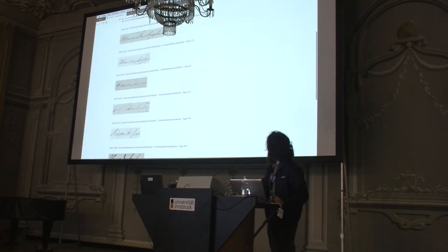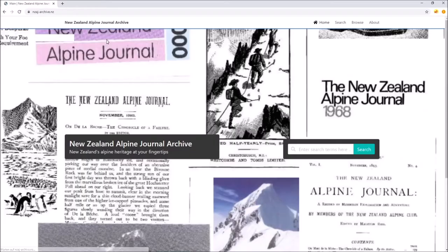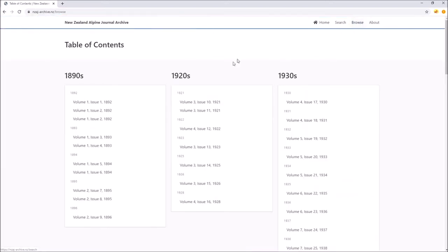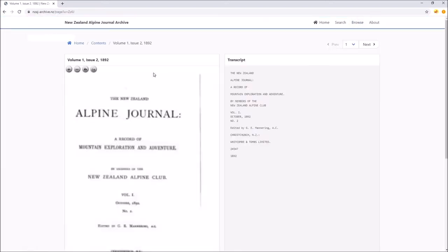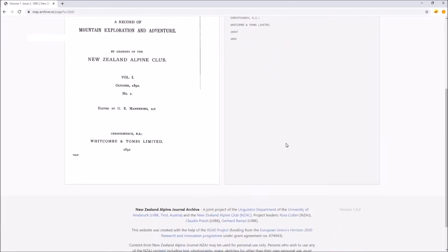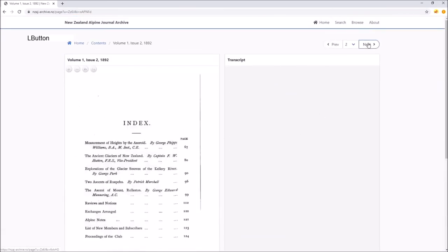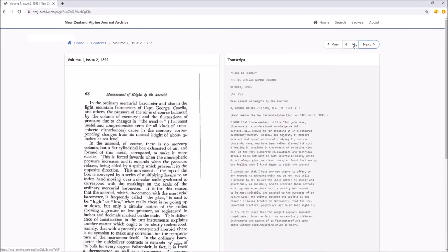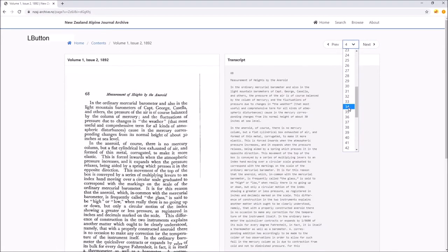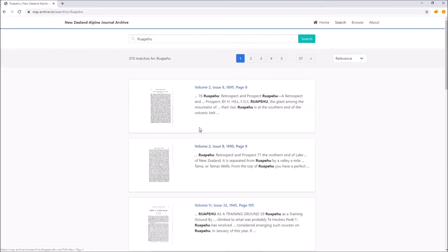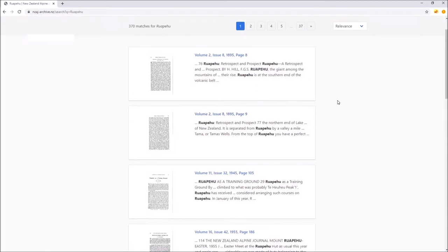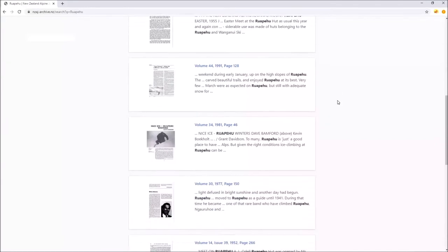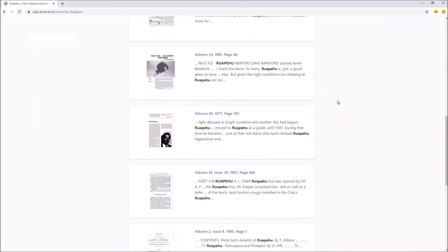We also have other parts of the full-text search implemented here, for example for the New Zealand Alpine Journal, where we can search really fast and get a small context preview directly from the text recognition. That's about it for keyword spotting. Are there any questions?